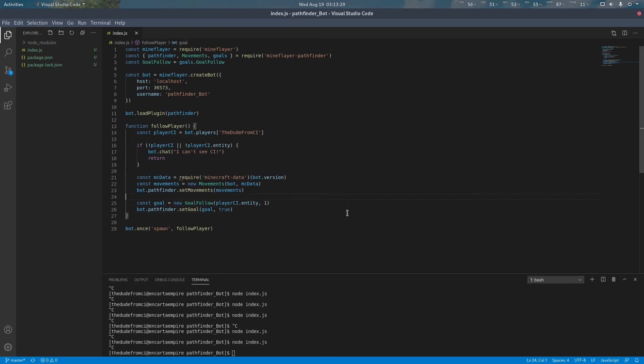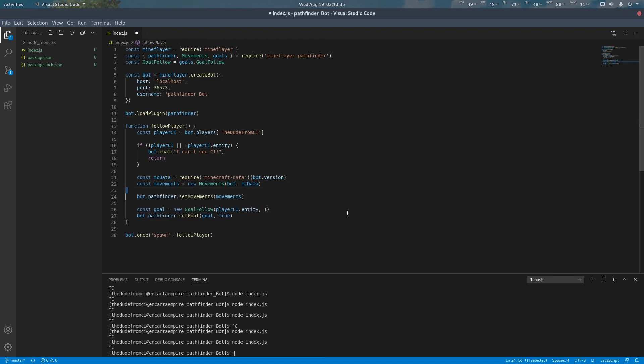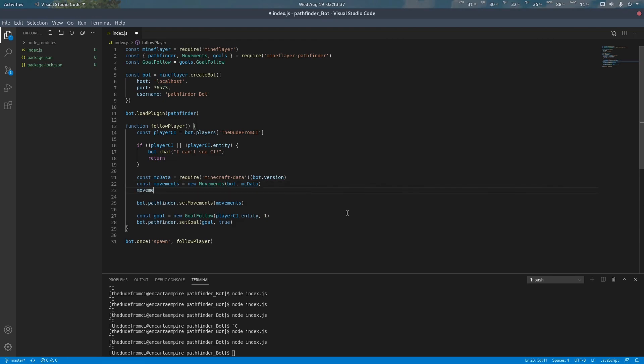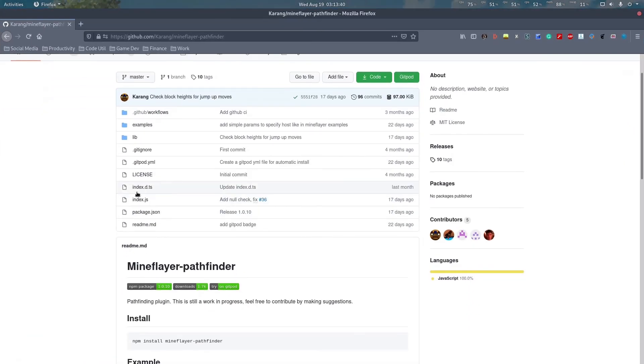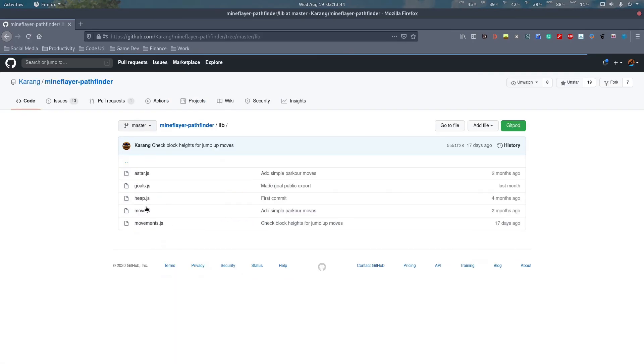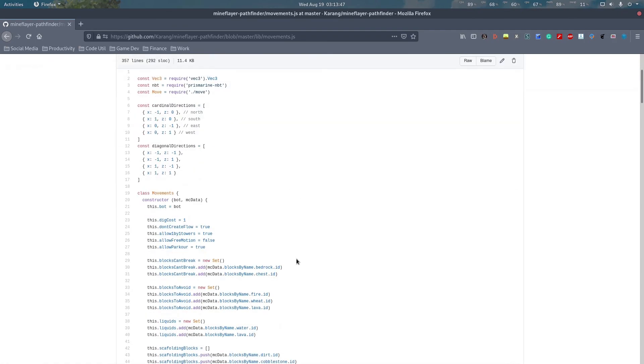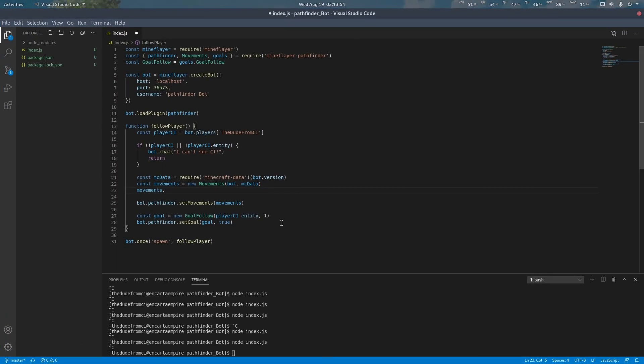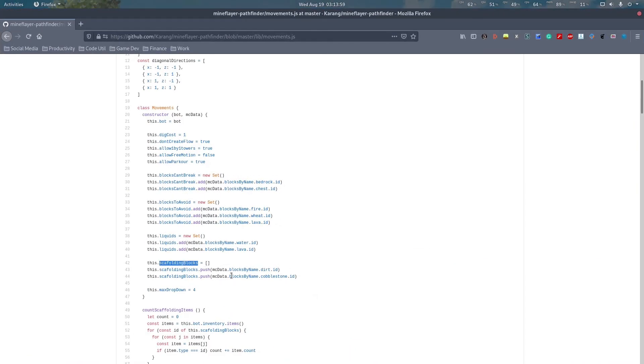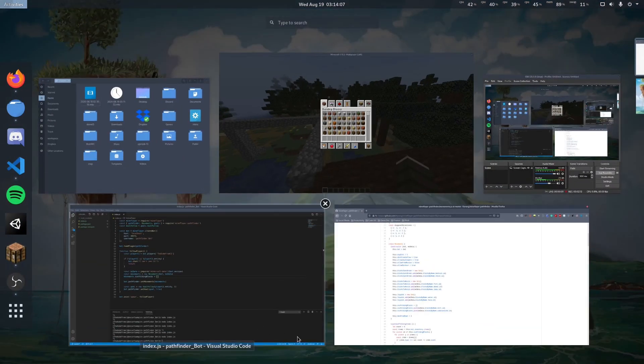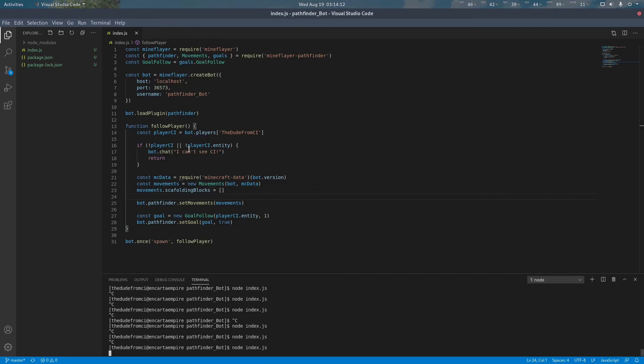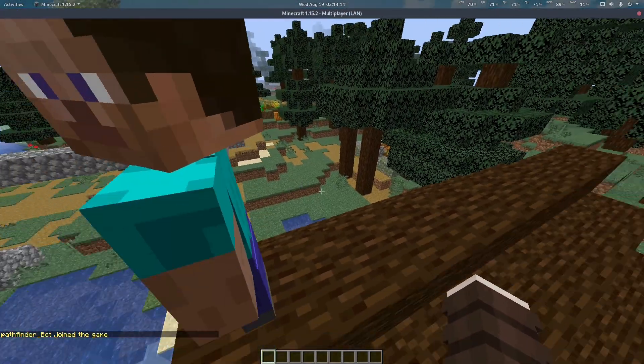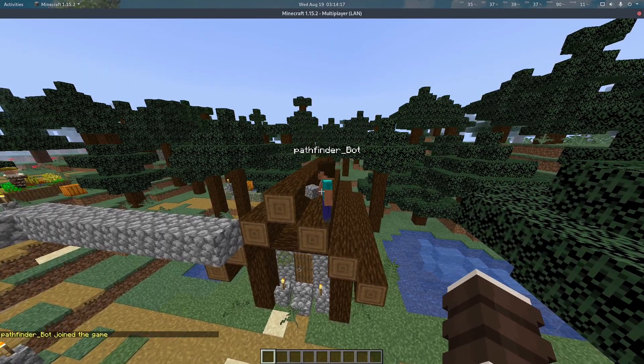If we do not want the bot to be able to place blocks, we can configure that here in the movements. If looking at the source code for mineflare-pathfinder, we can see that the scaffolding blocks is stored as an array of blocks. Here you can see that it contains dirt and cobblestone. If we set this to an empty list and start our bot, even though it has cobblestone, it cannot bridge across.